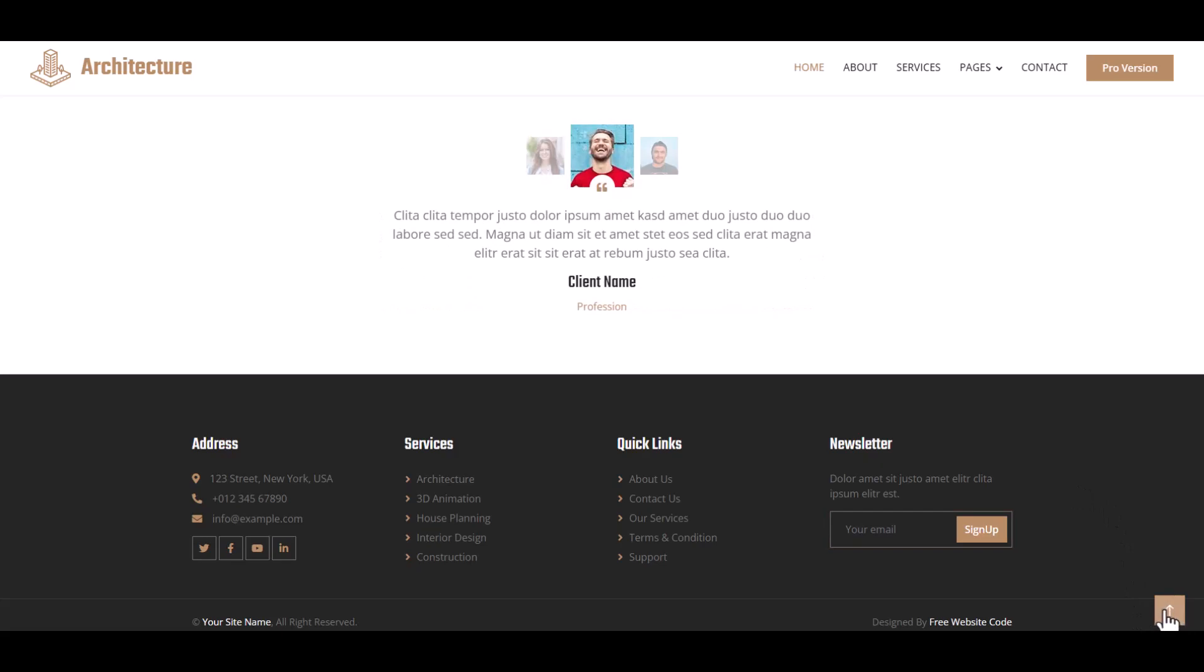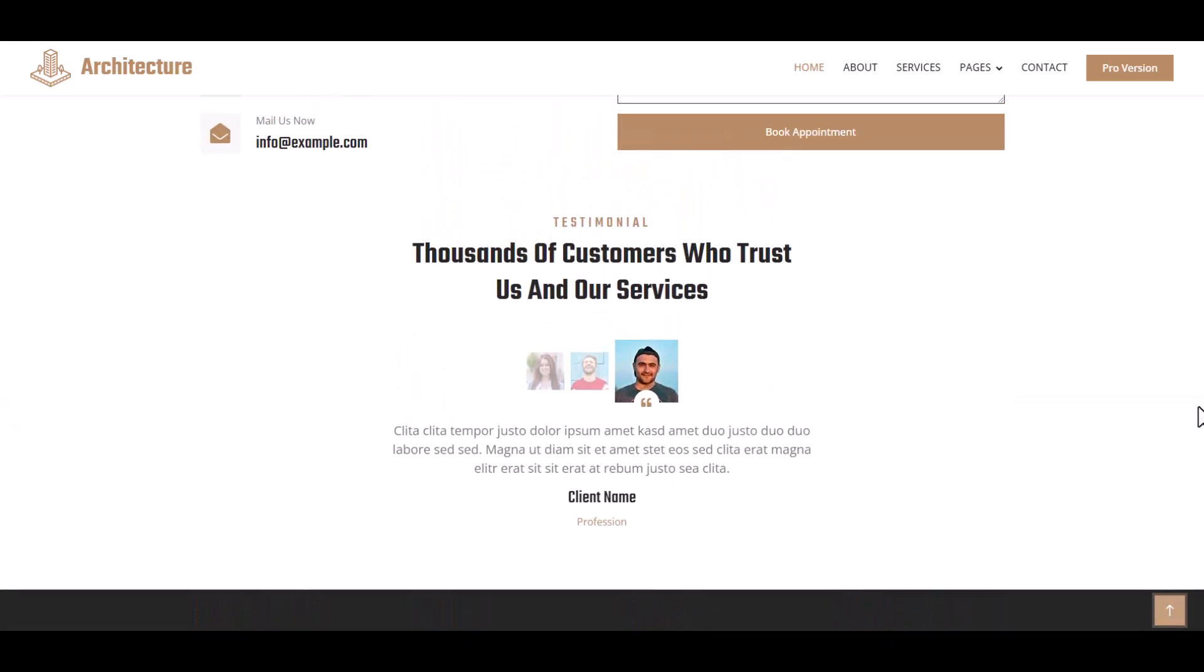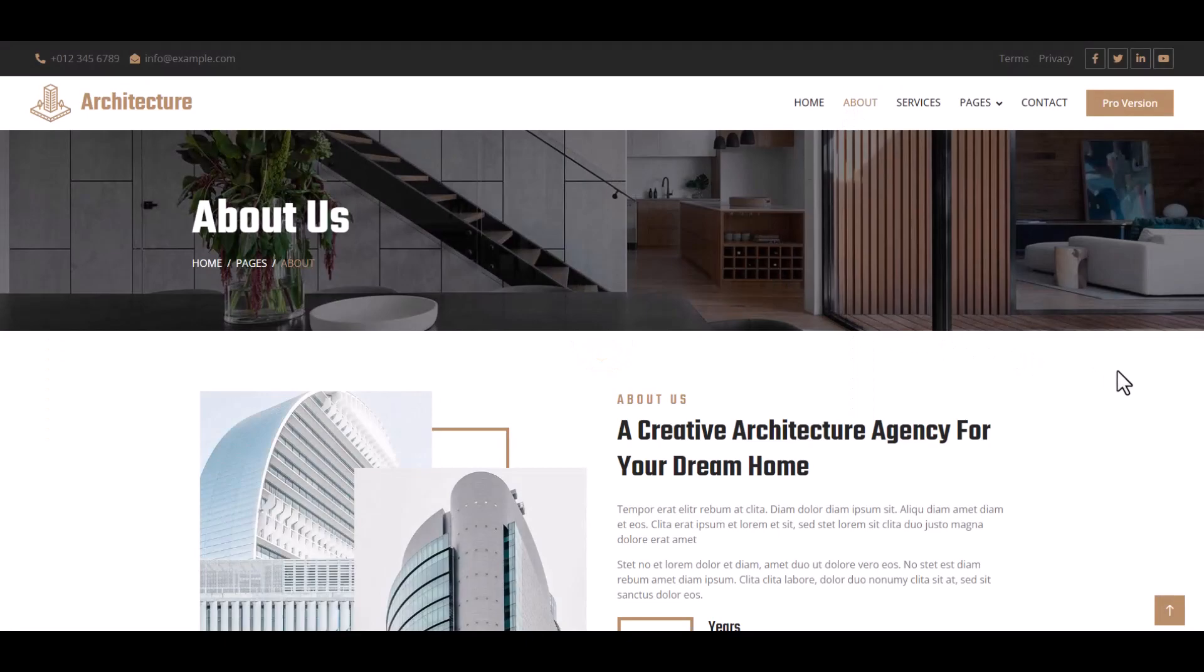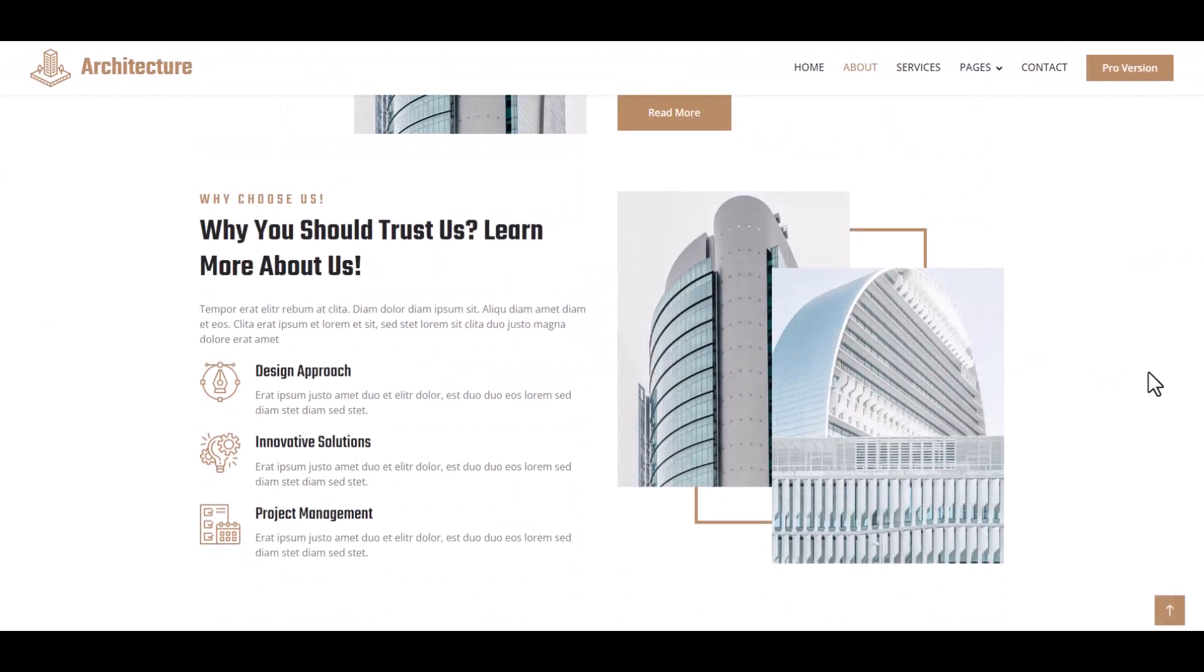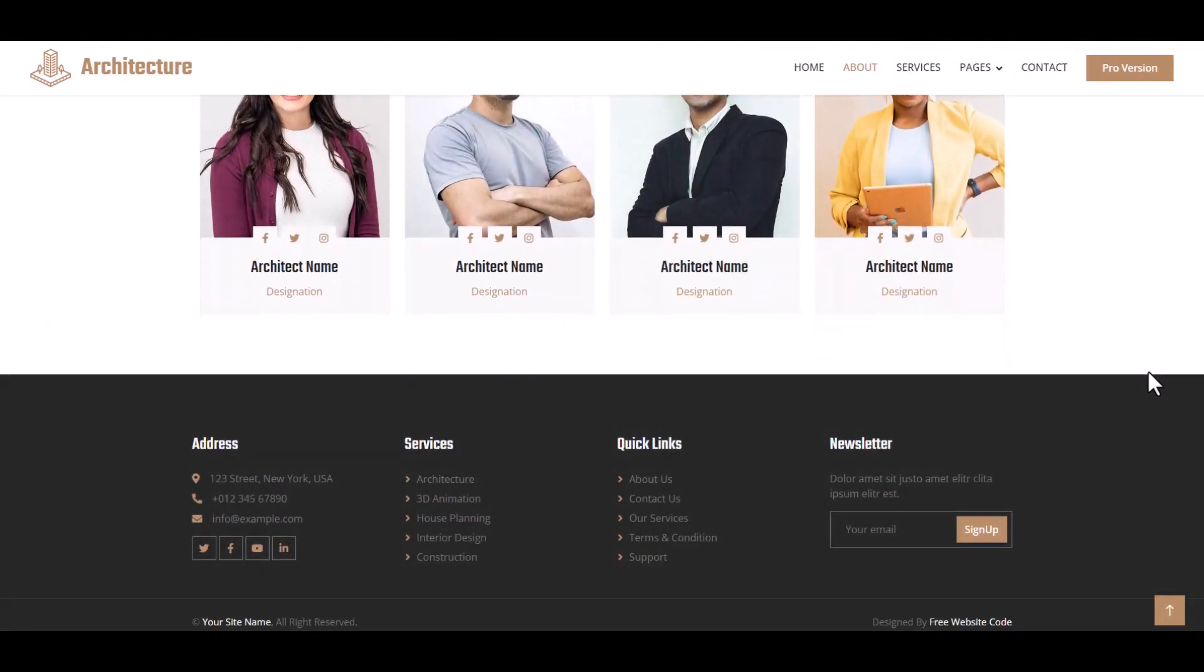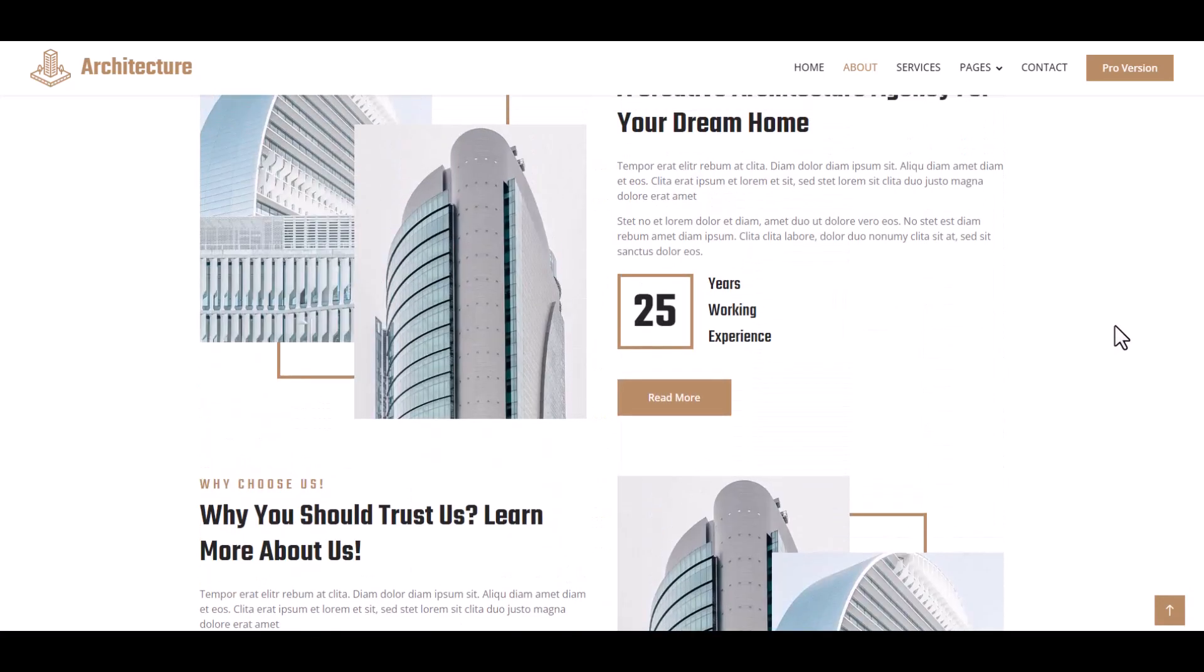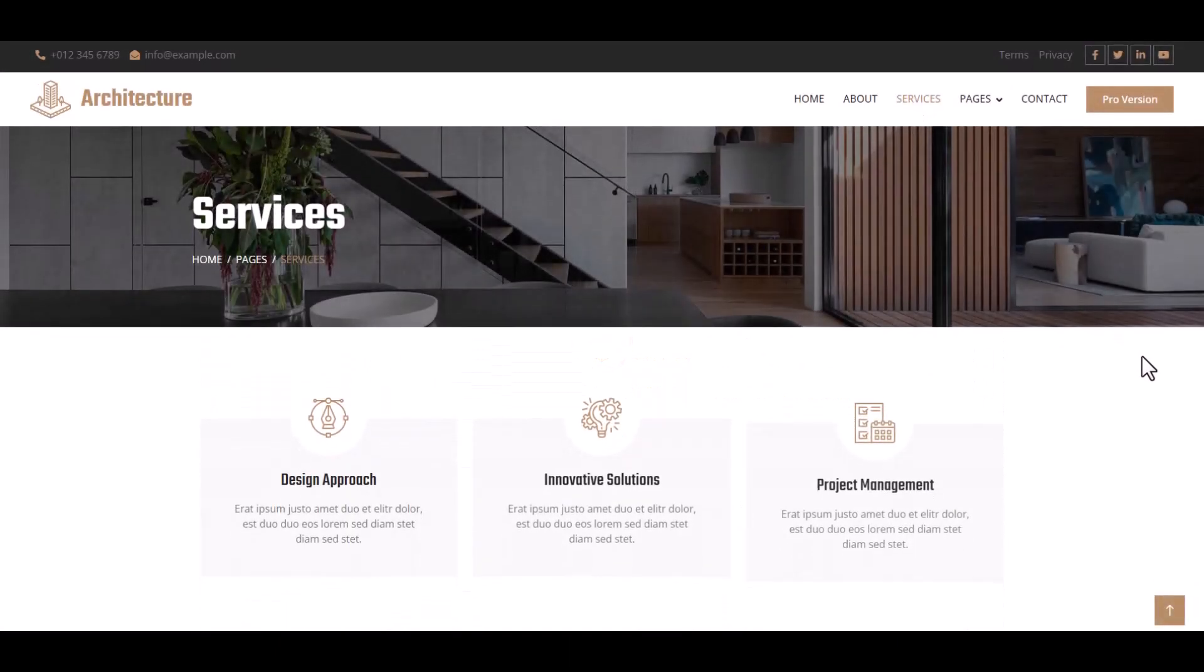Now individual pages. About Us page, here are our team members and architects. And then Service page.